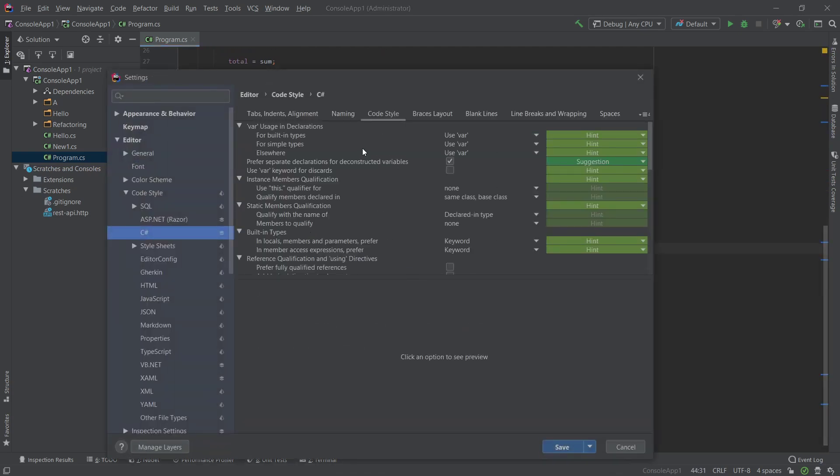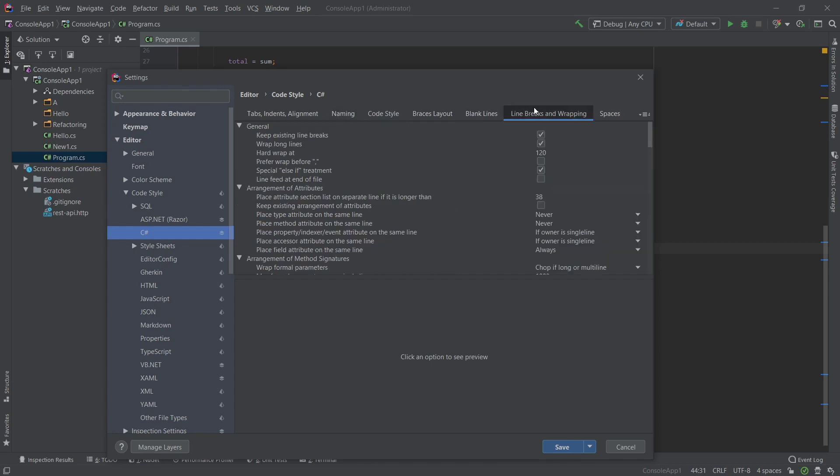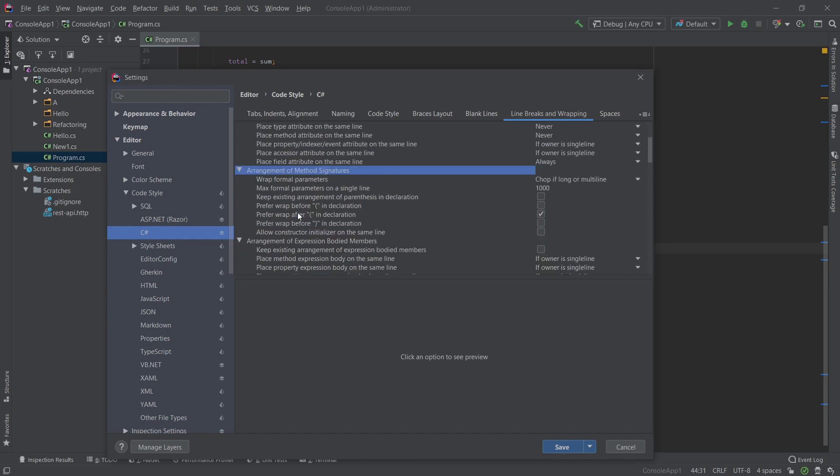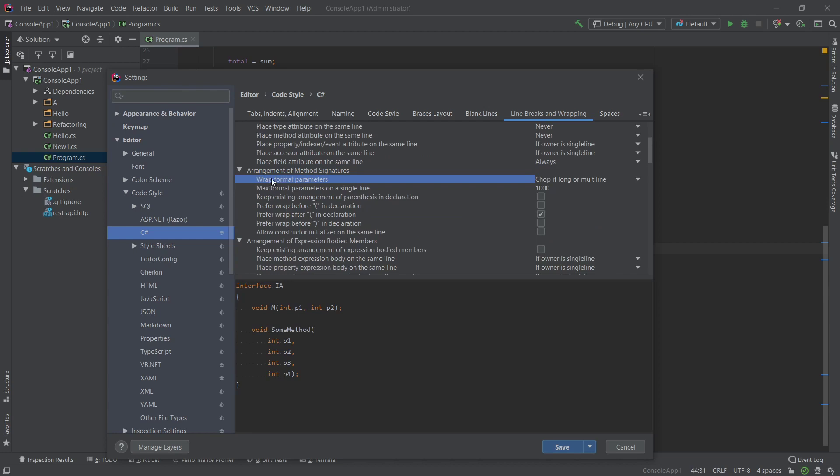It's about line breaks, so line breaks and wrapping. So line breaks from basically new line, and we're gonna look for method, so method signatures. That's pretty much what I'm looking for. And then I have wrap formal parameters and it says chop if long multiple. So it's configured here like this and it's like what the hell, why is it not applying?